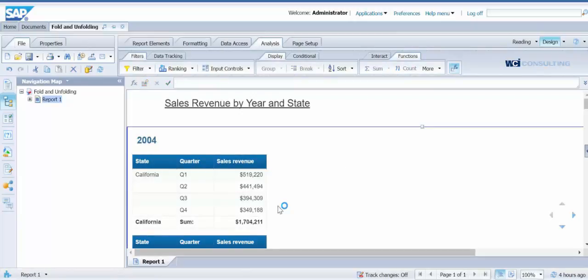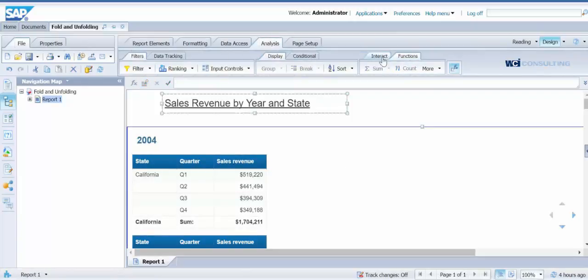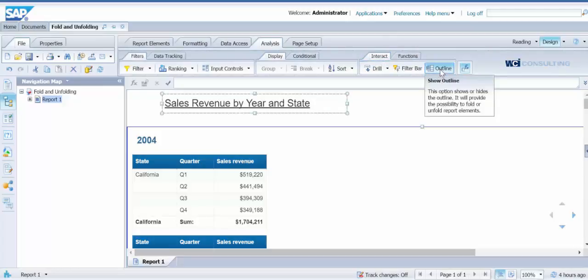To enable the fold and unfold feature, click on the Analysis tab, Interact, and then select Outline.